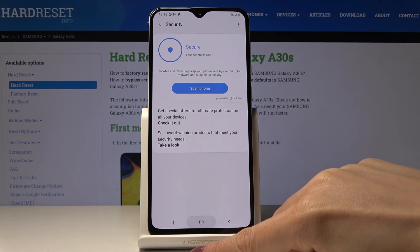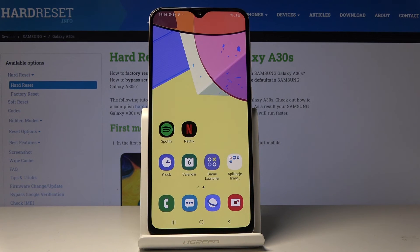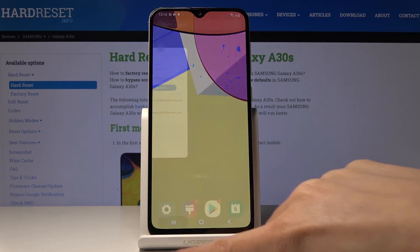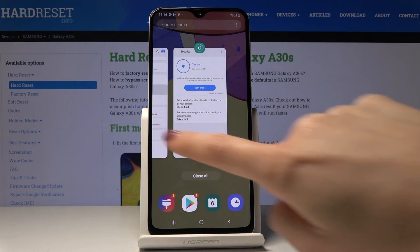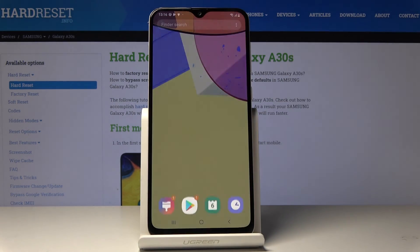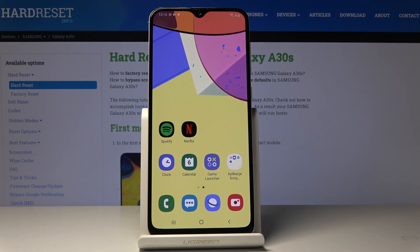So this is how you can speed up your device. You can also switch off all running apps to make sure it's as fast as possible — just click on Close All. And that's it.